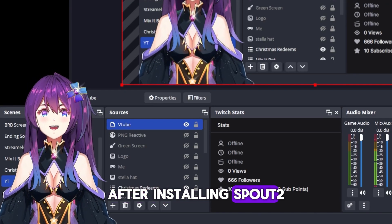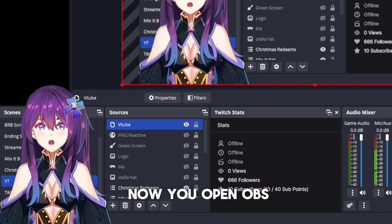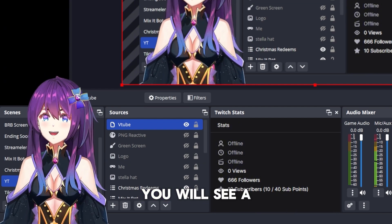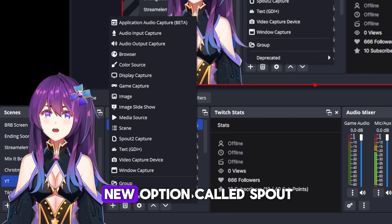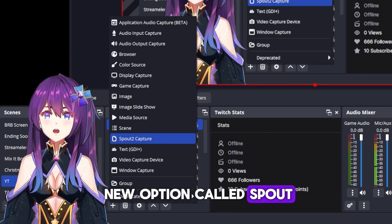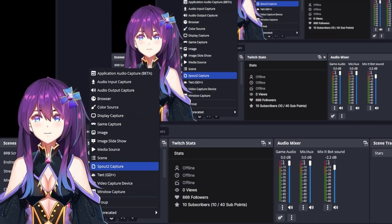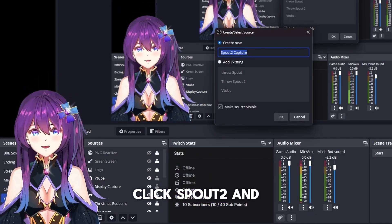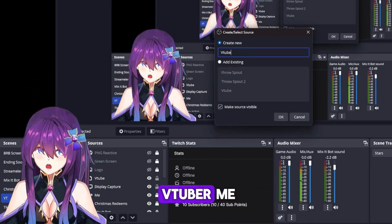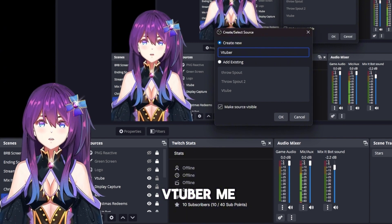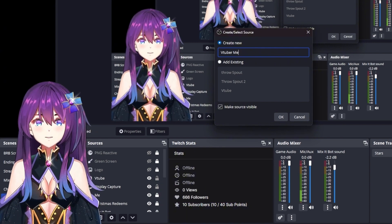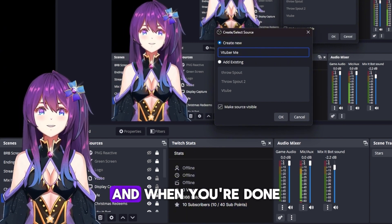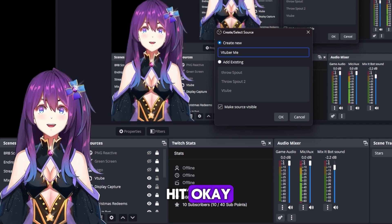After installing Spout2, open OBS and in the sources you will see a new option called Spout2 Capture. Click Spout2 Capture and I will name it VTuber Me — you can call it whatever you like — and when you're done, hit OK.